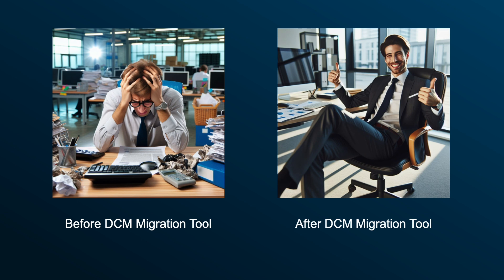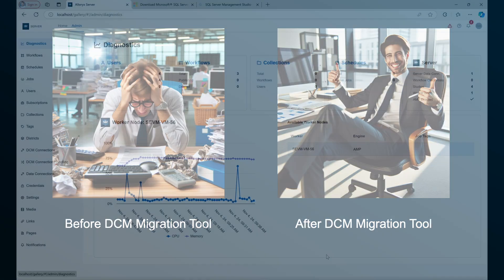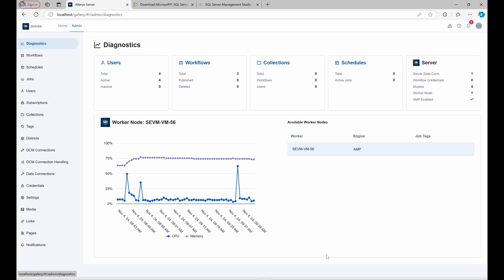Now, with just a few steps, you can automate much of the process and move to DCM seamlessly. Let's walk through it.